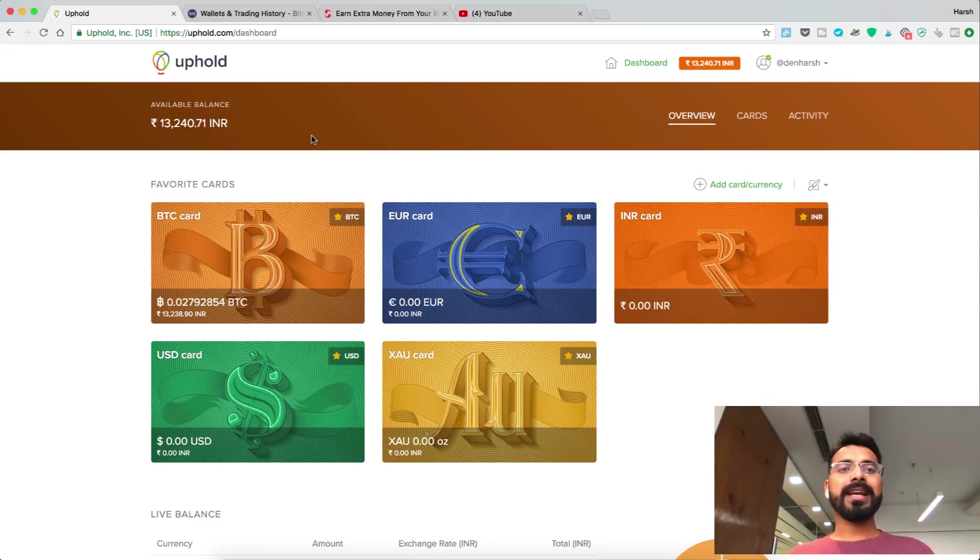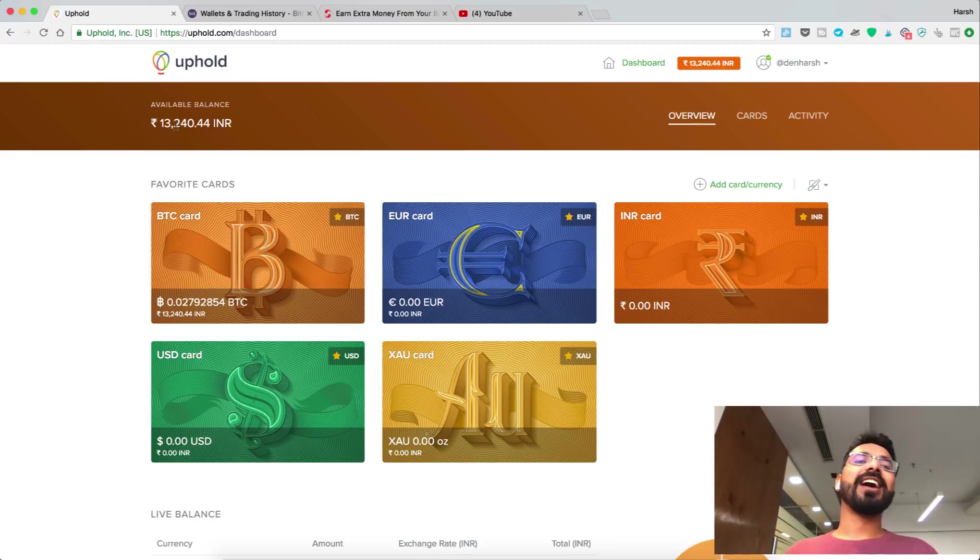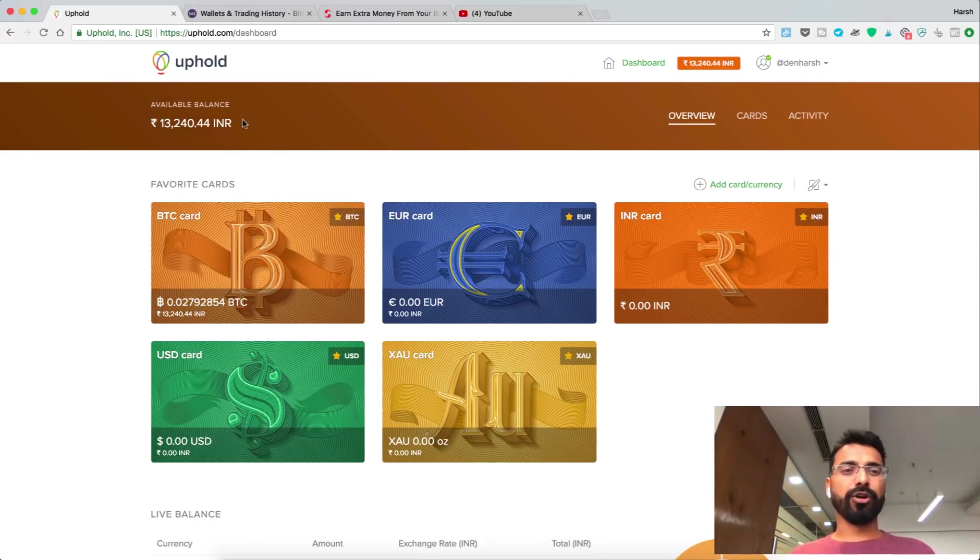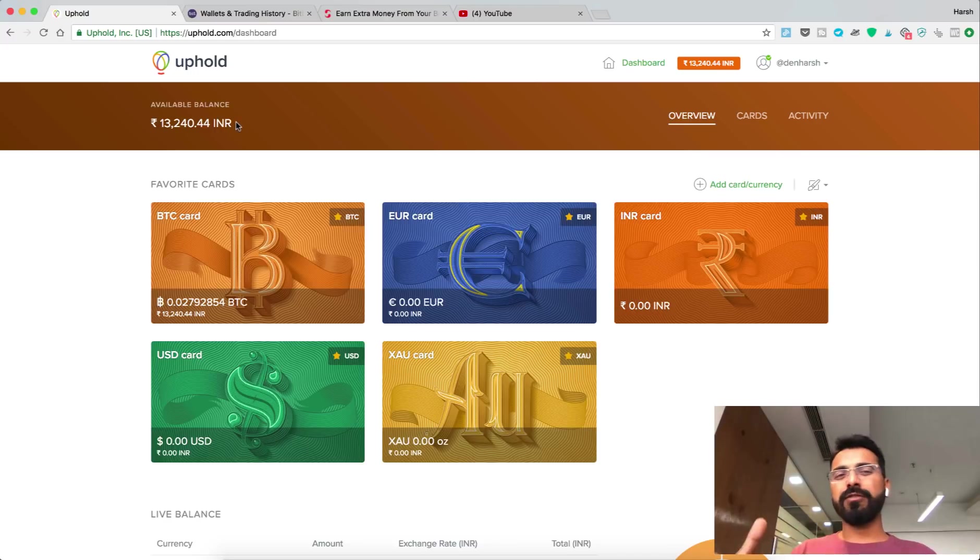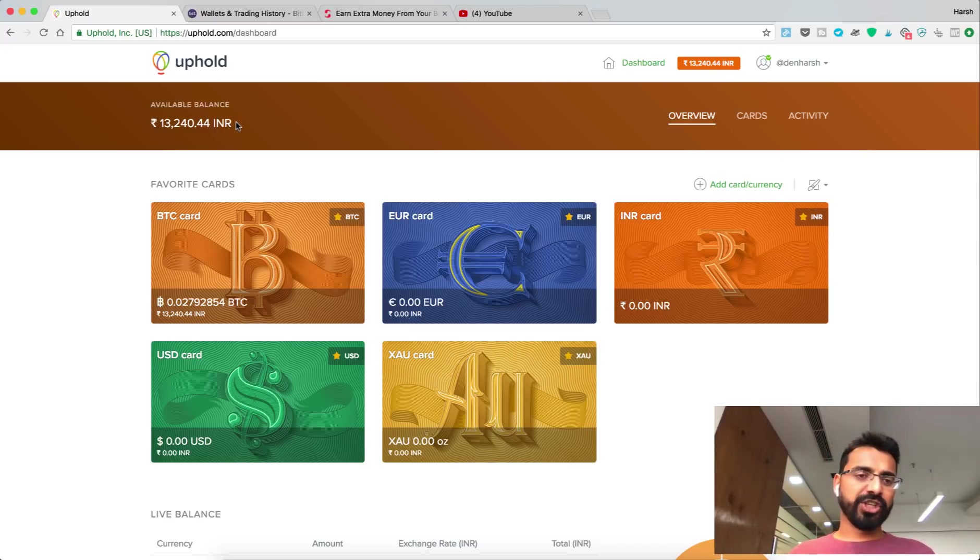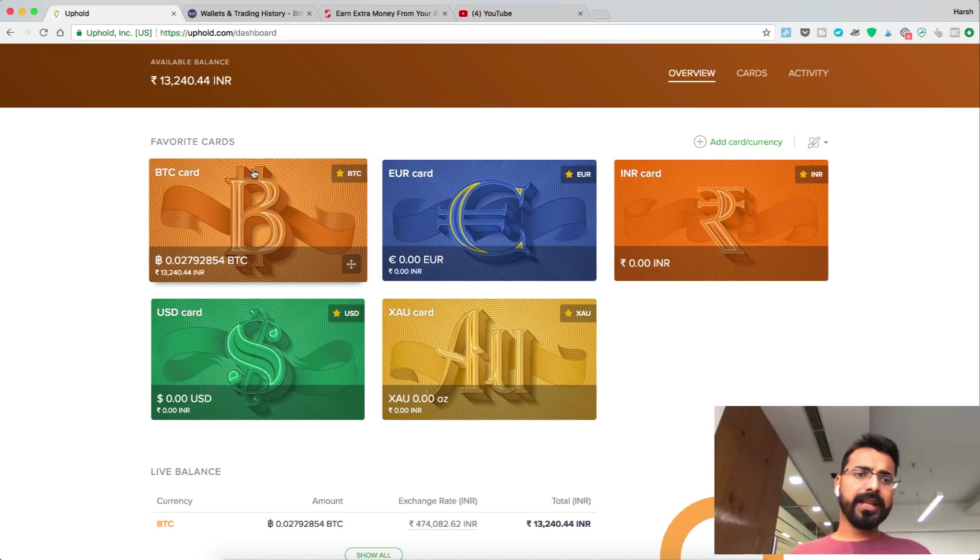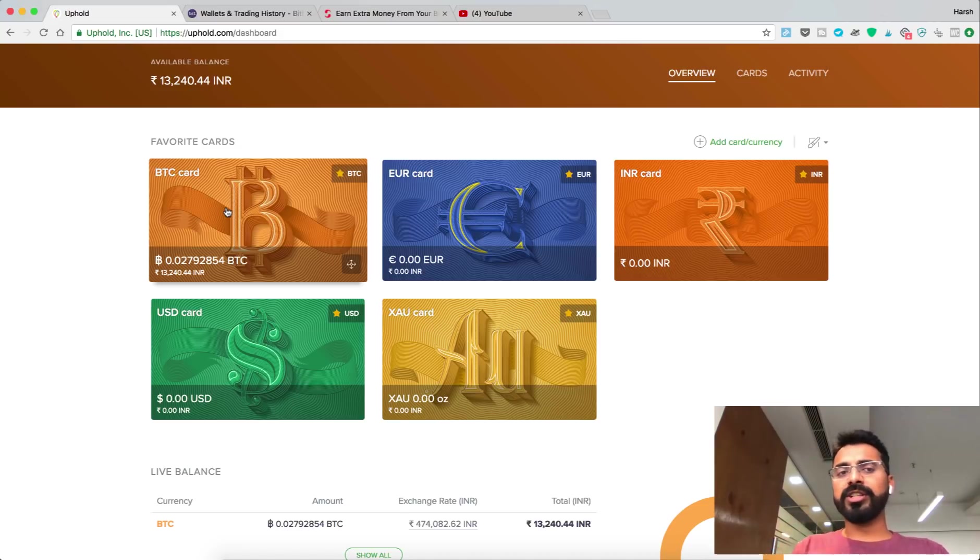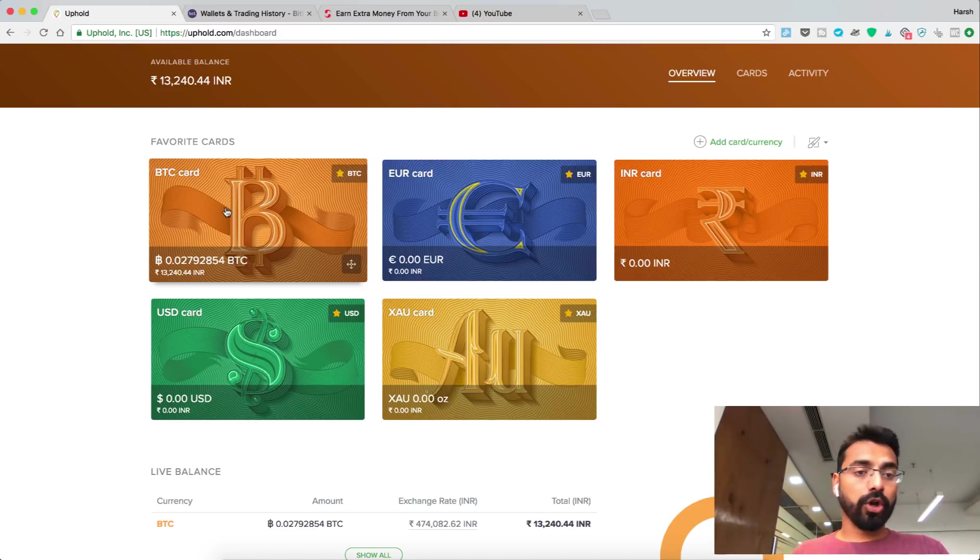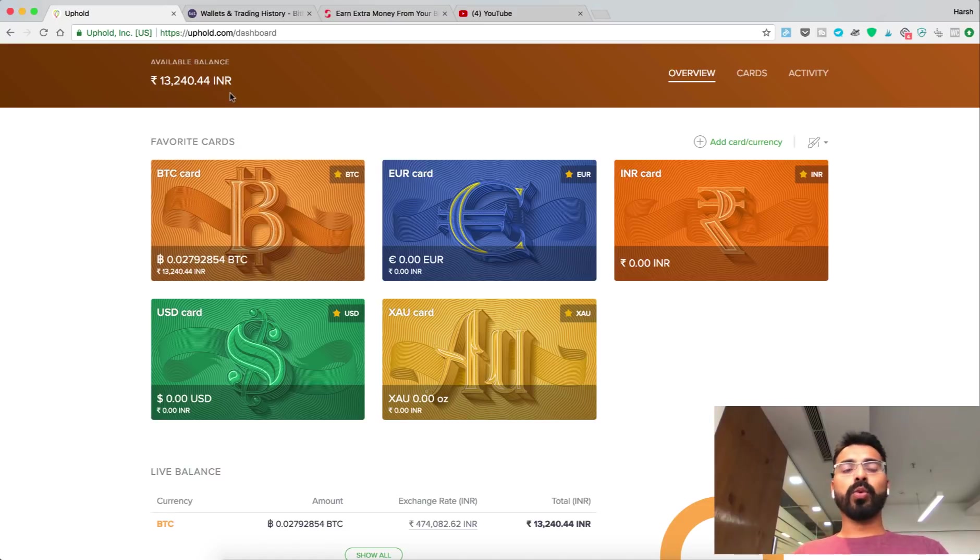If you're from any other country and want me to do a video for that, feel free to let me know. So far you can see I have earned 13,240 INR, which is roughly $200 USD. Everything I've earned in BAT token is converted into Bitcoin already.